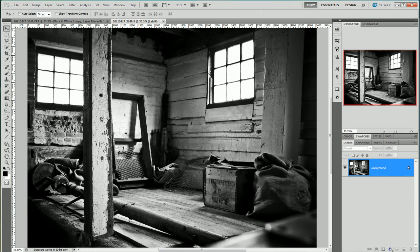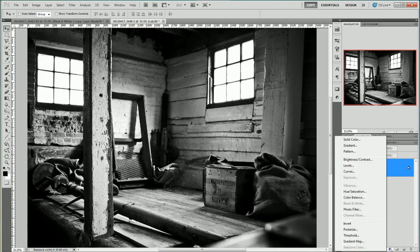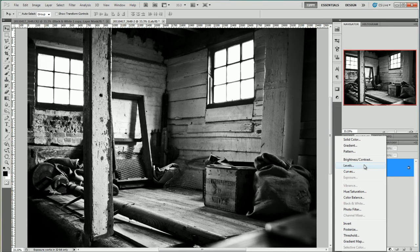Now what I'd like to do is come down to this little black and white icon again and this time choose levels. You'll notice that black and white is greyed out. So levels. Now I could do this in curves but levels does just a fine job in this instance.